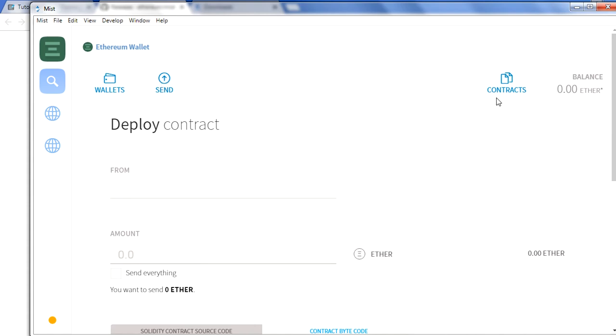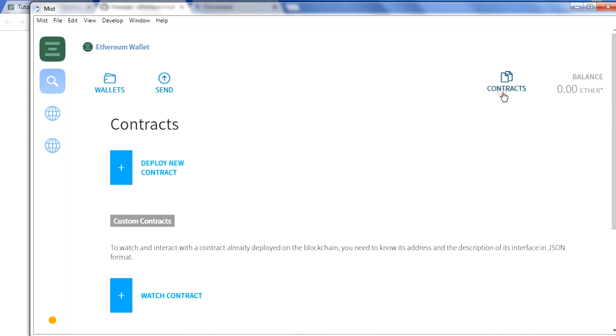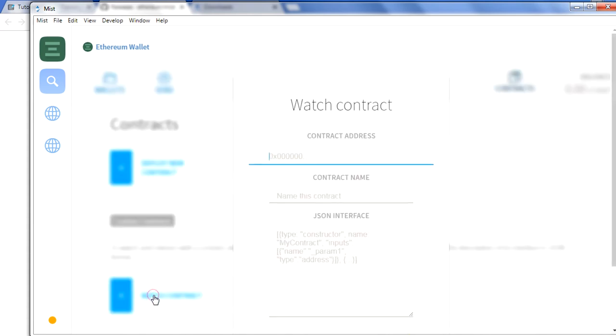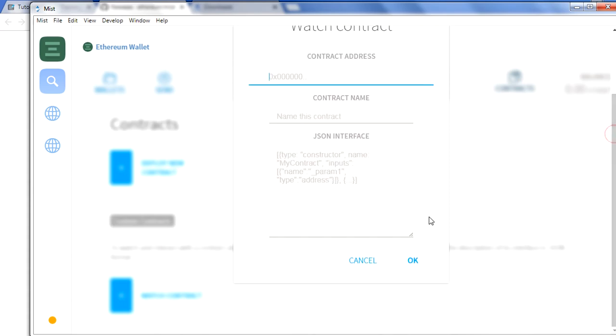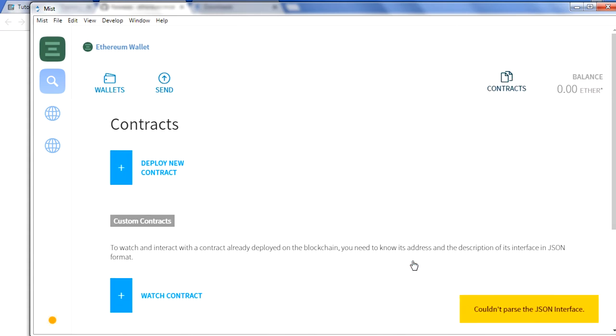So this is all the options which you get in the Mist browser which you can use to deploy. And then later watch, for watch you can just mention the contract address, contract name, and the ABI here, and just click on okay, and it should show you the functions which you have in smart contract and you're going to use that. This is all the options which you get in this browser and this is how it looks like. Thank you.